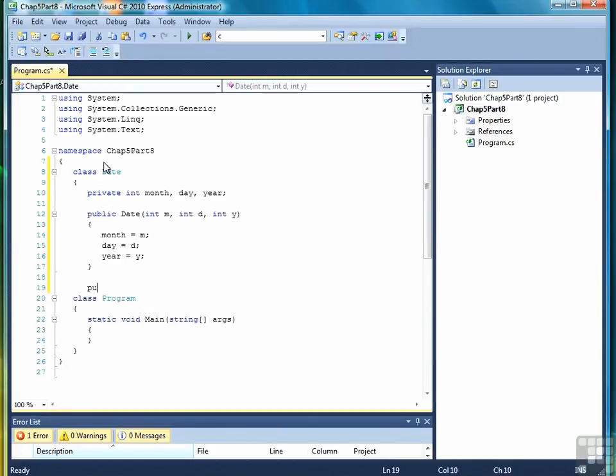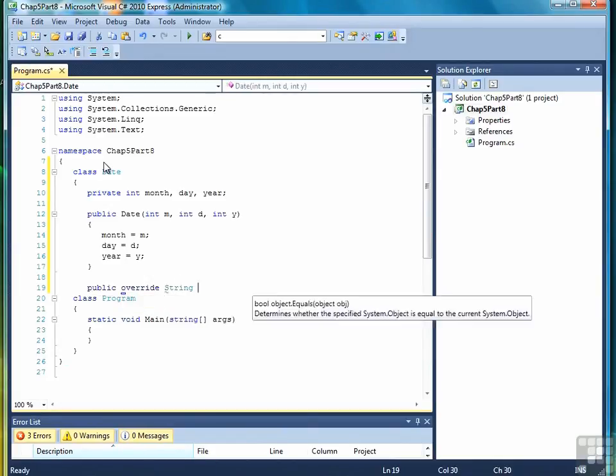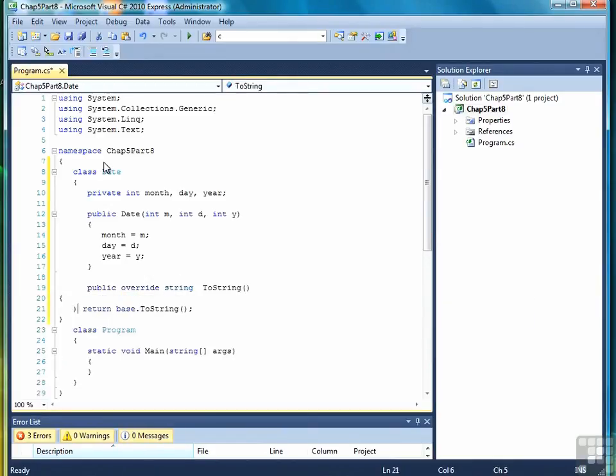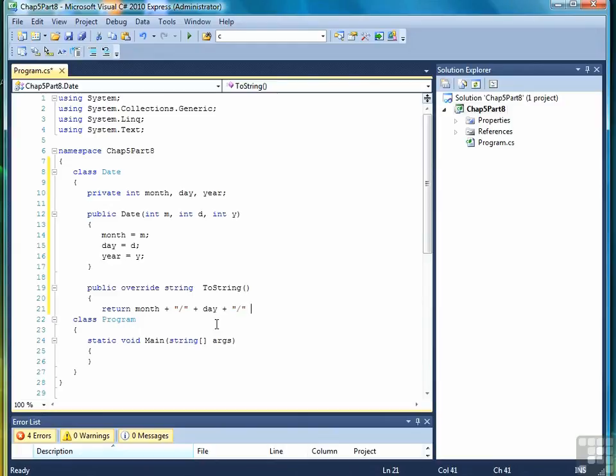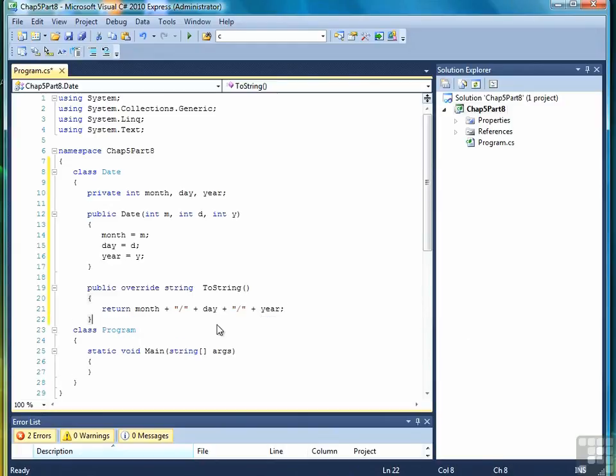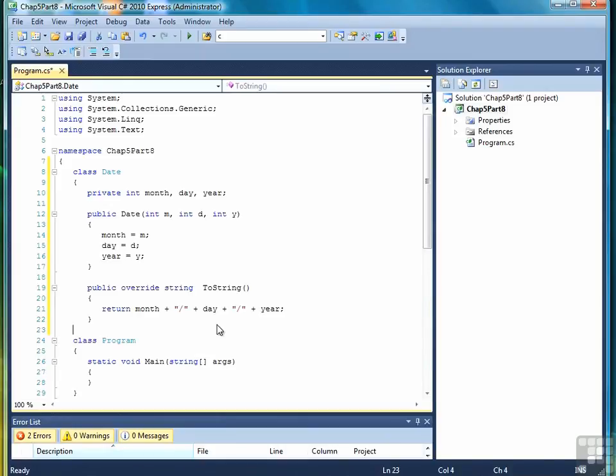Now let's write a toString method. So we're going to return the month, plus the slash, plus the day, plus the slash, plus the year, just to return it in standard month, day, year format that we're used to. Alright, so then after that...